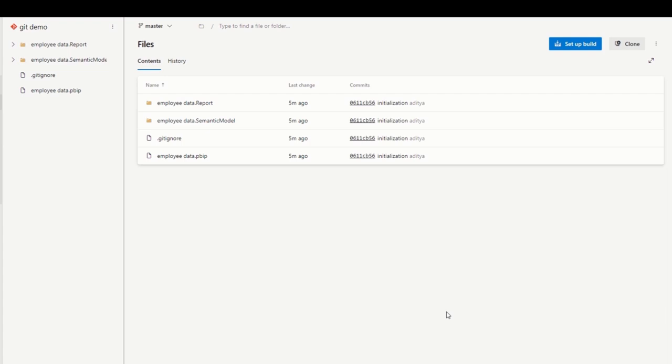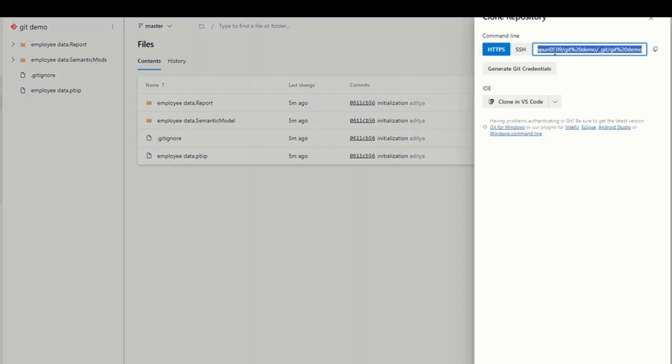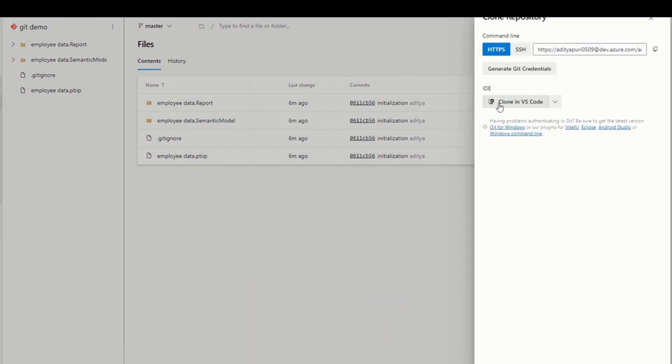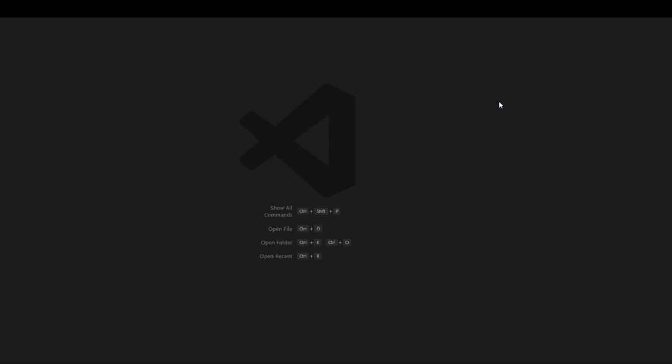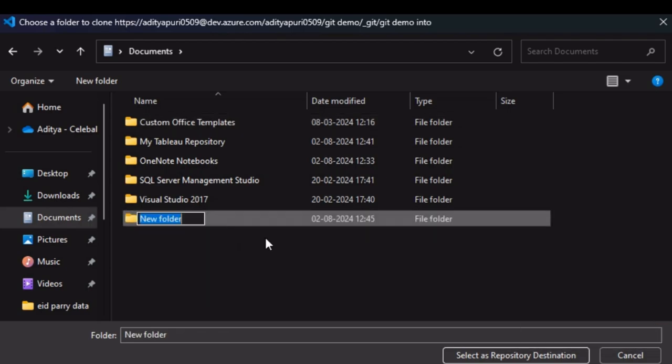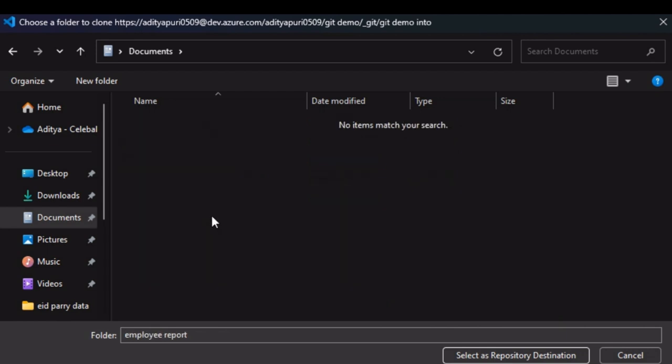We'll go through one thorough walkthrough of how this co-development will work in real time. Let's say we have a repository on Azure DevOps where our current file is uploaded as a Power BI project. The first thing any developer would do is clone this repository into a local environment. This can be done using VS Code, one of the popular code editors. You'll create a new folder on your machine where you'd like to clone this repository.